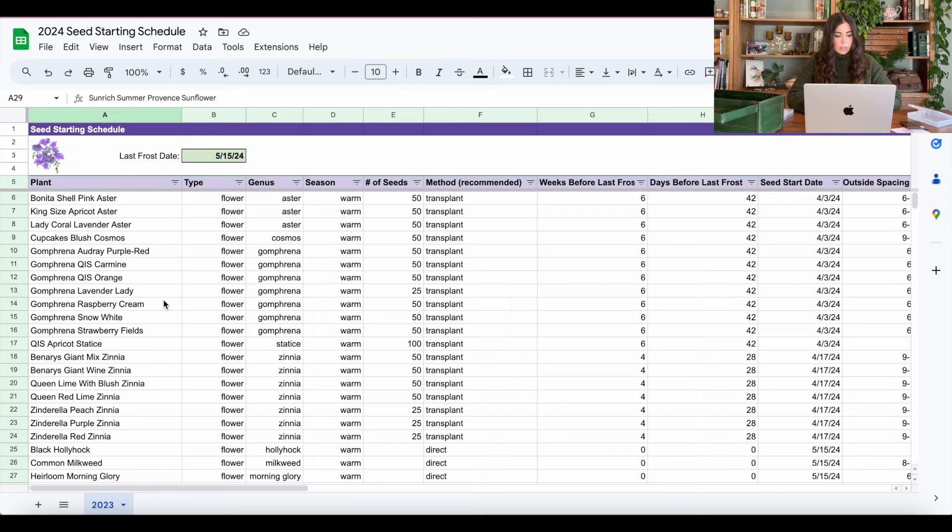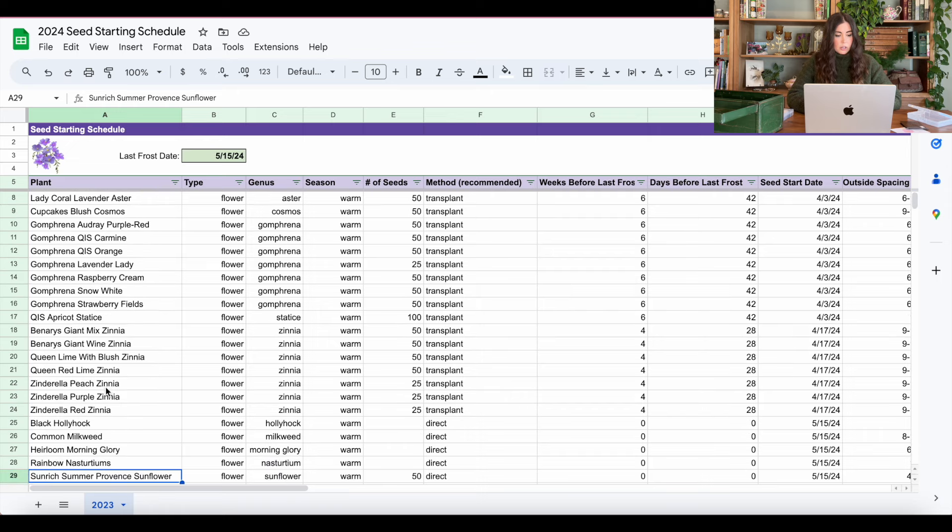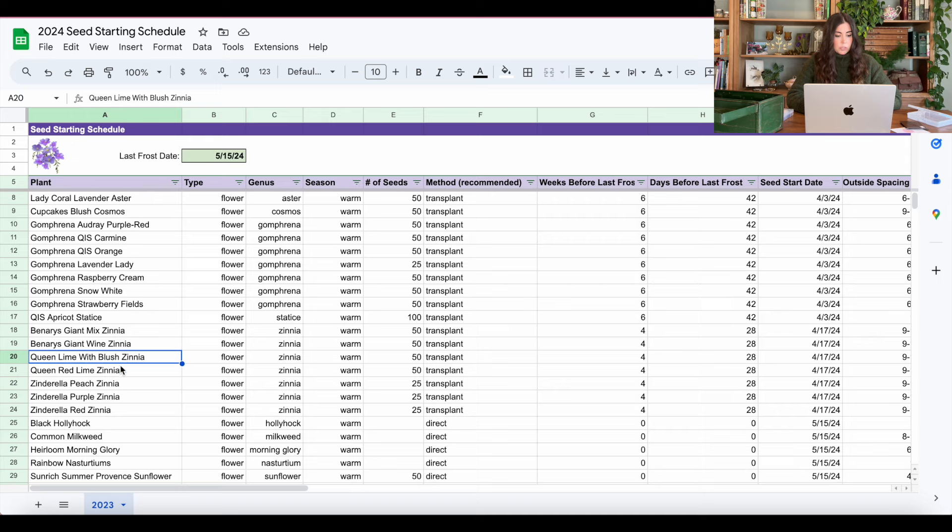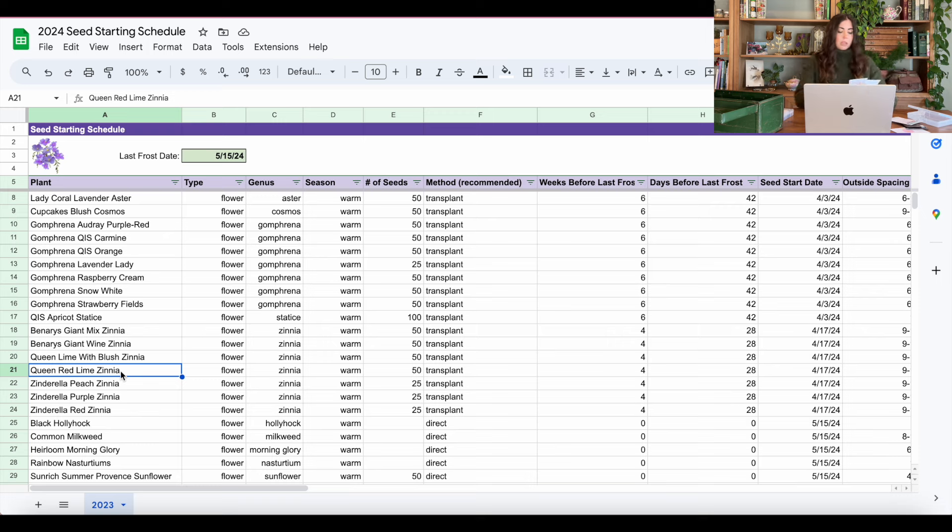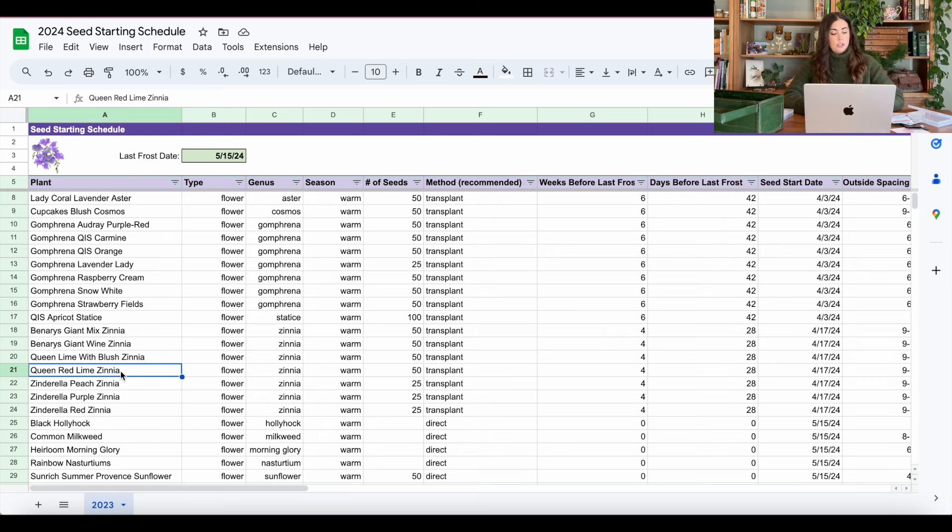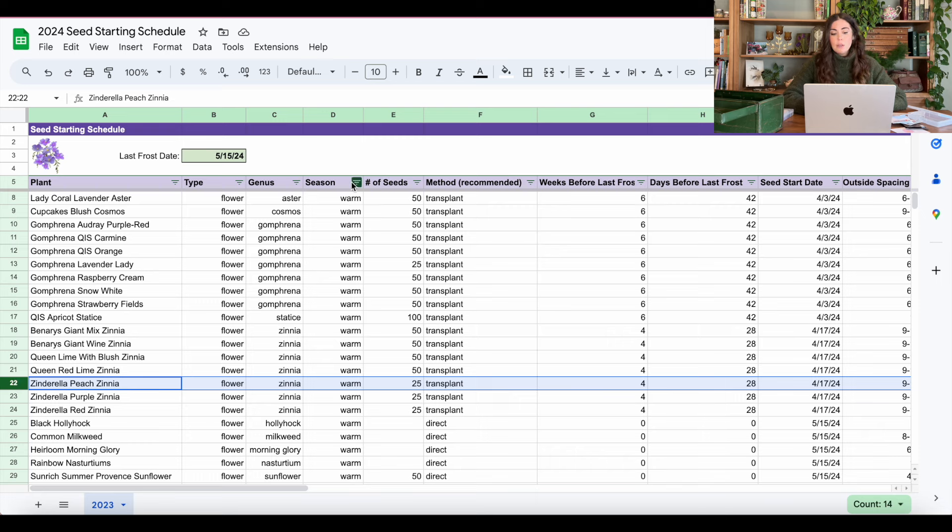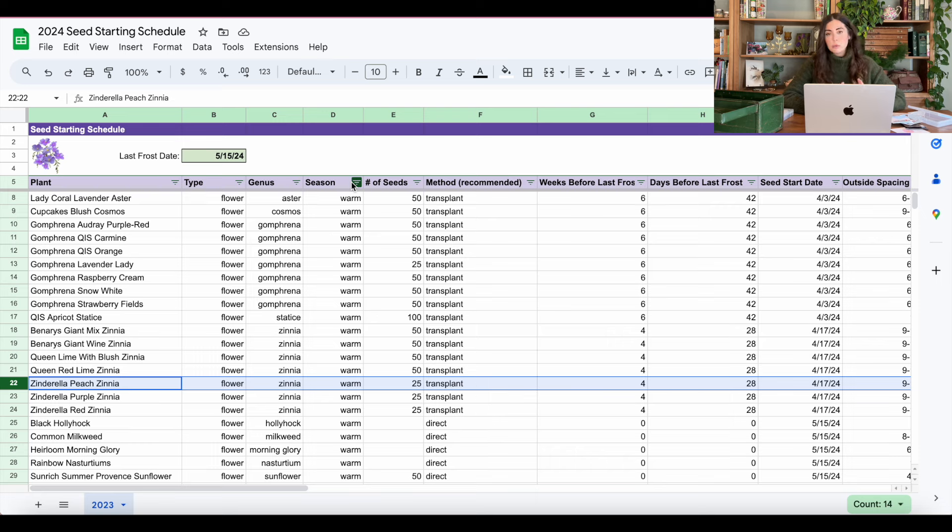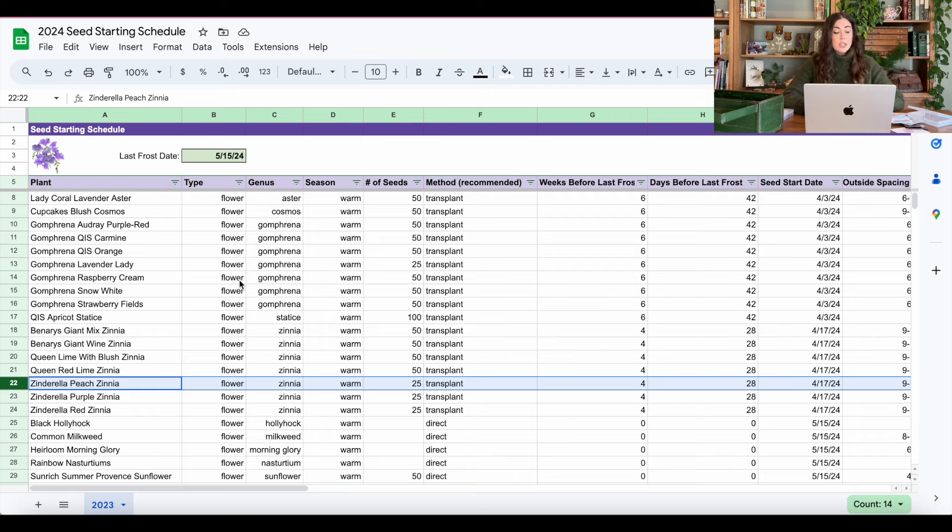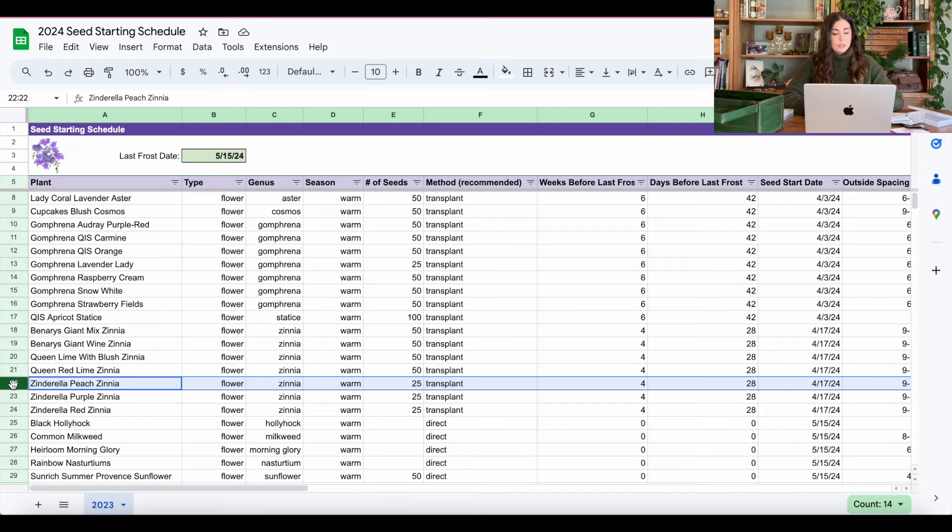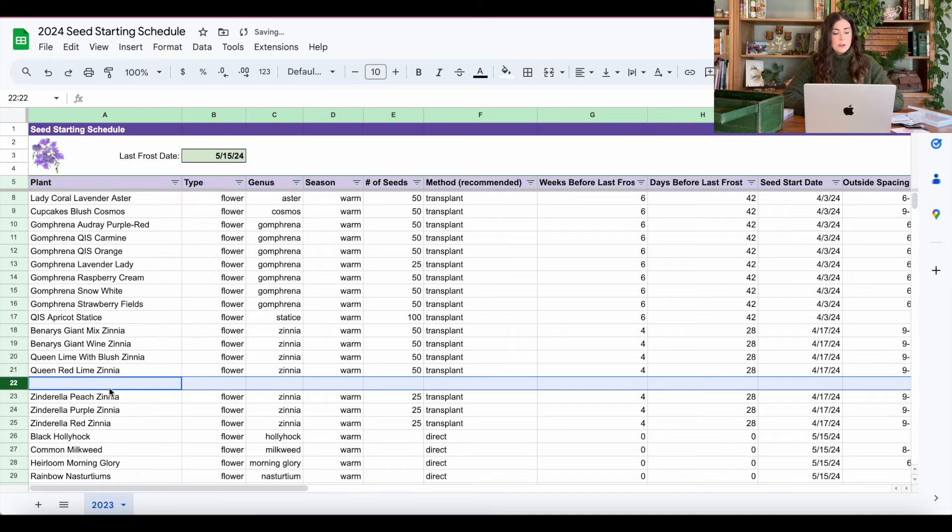All right, so which queen lime did I grow last year? So last year, I did queen lime with blush and queen lime red, which are these two. I'm adding into the mix, queen lemon peach and queen lime orange. So what I like to do is just insert a row kind of around the same area where similar varieties are already in the document. Now again, you can sort up at the top and I will often sort by different things, whether it's transplant method, the genus of the flower, whether it's a flower or vegetable, warm or cool season. So I'm sorting a lot and changing up how I have this arranged throughout the season. But at least for right now, when I'm getting everything organized, I like to keep similar flowers together.